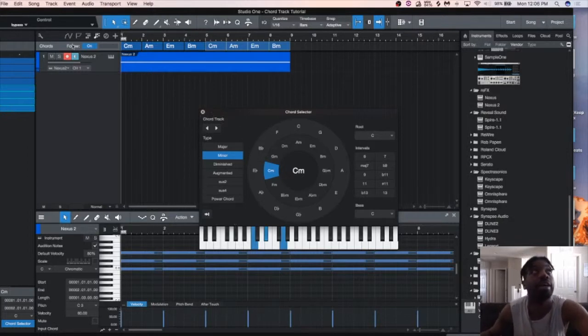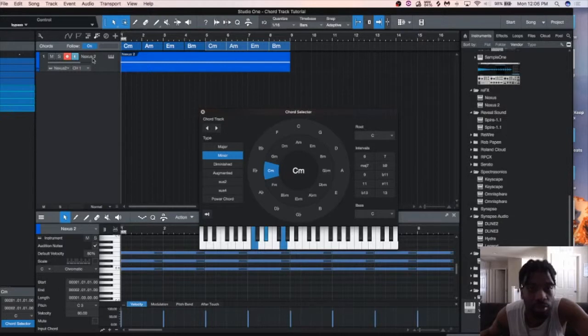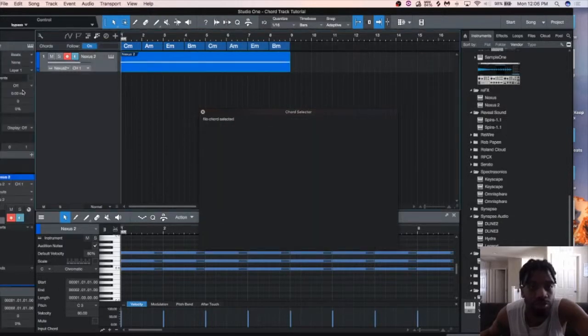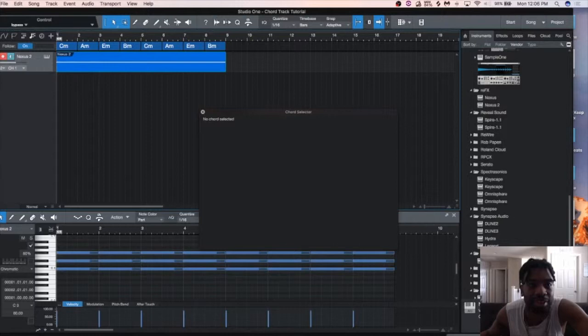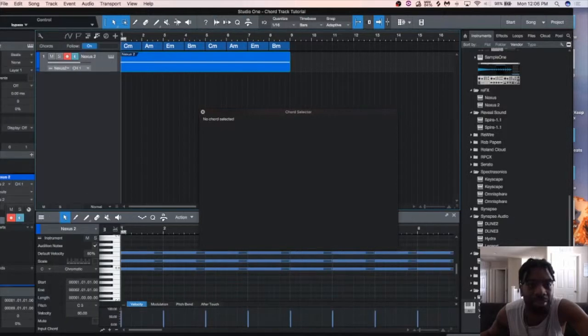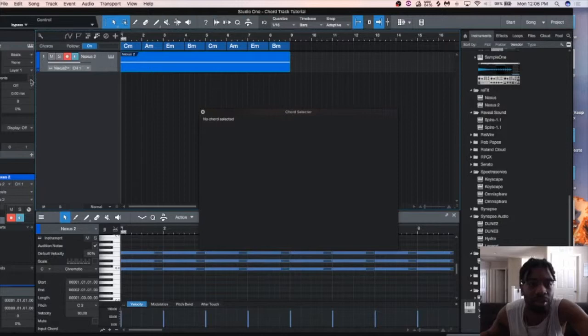Alright, and so next, you go over, click your track, and you make sure you hit this I button. The I brings this strip up for you. And you click follow events. And then go down to parallel or narrow.